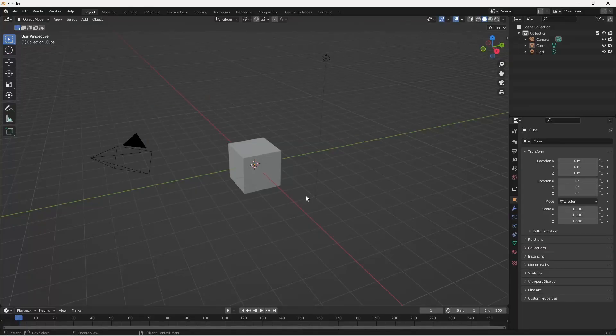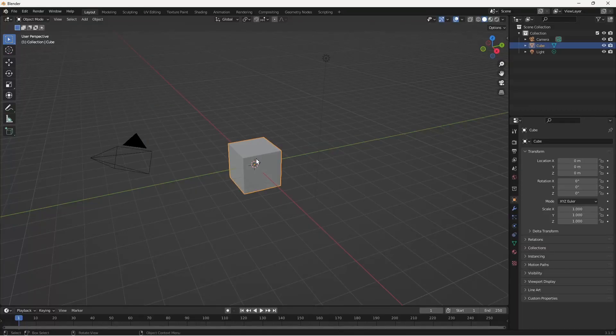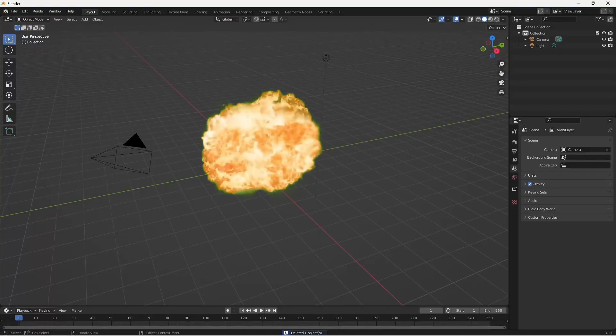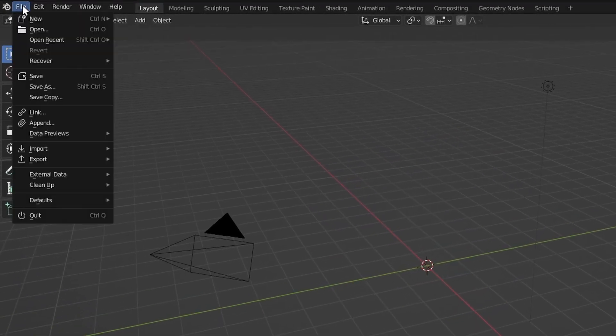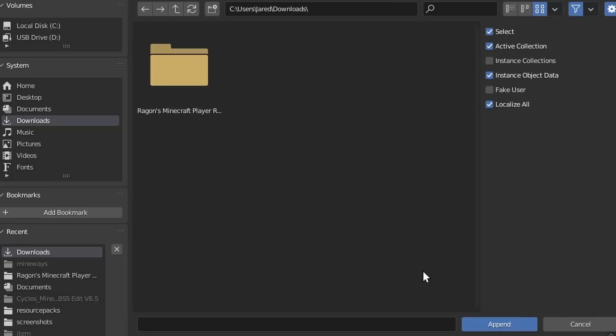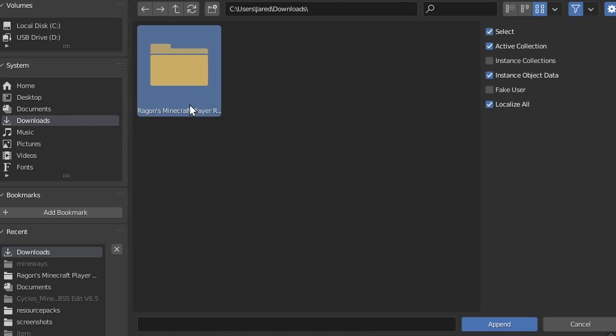So once you're in the default little menu here, go ahead and first off delete that cube. Second, let's go up to the top left, click file, append, go over to wherever you have the player rig at. In my case it's downloads.